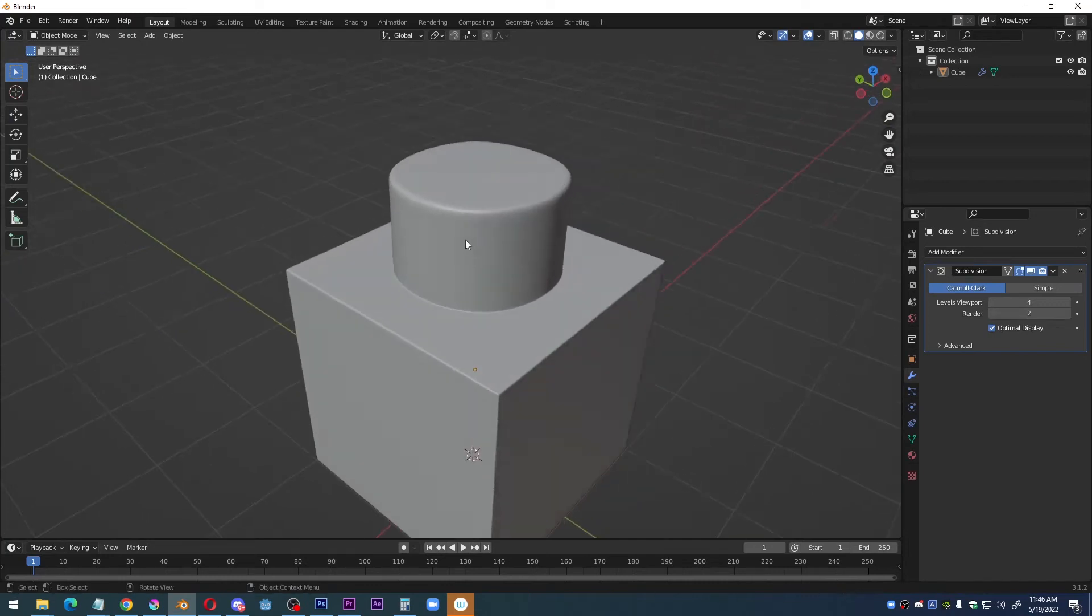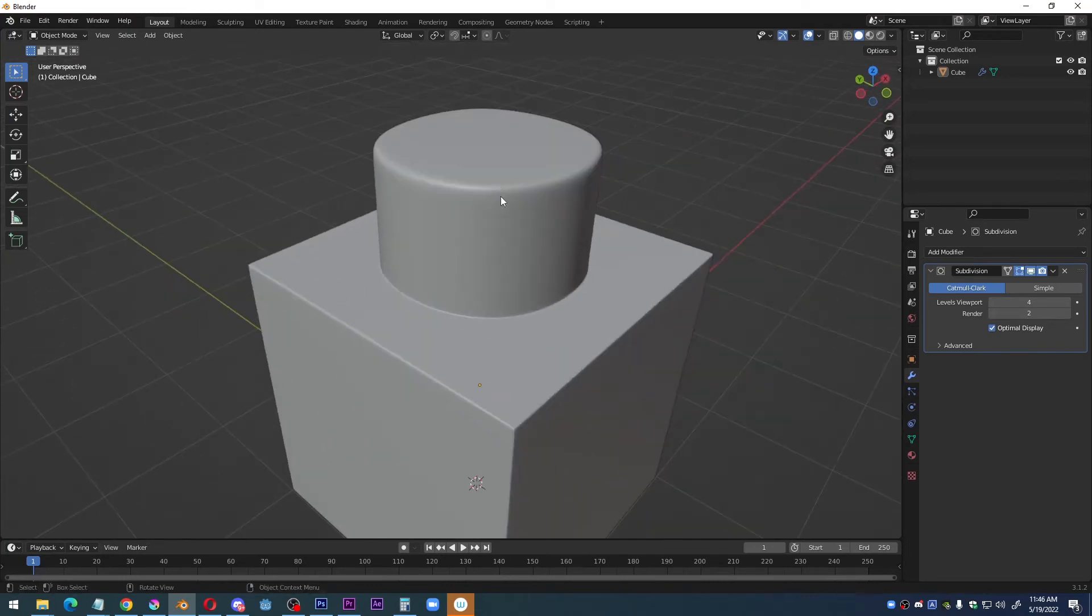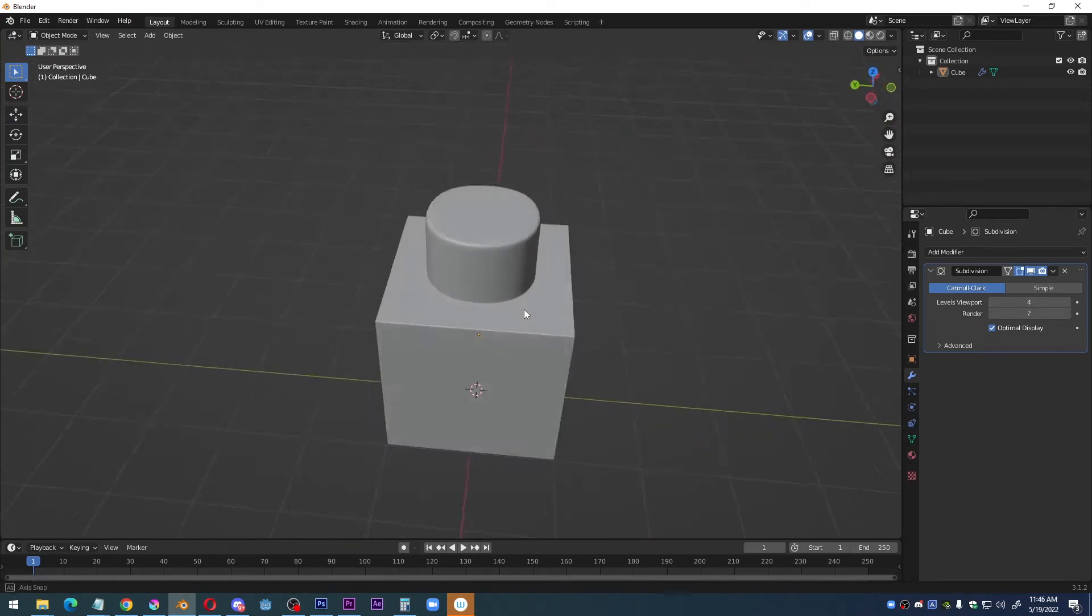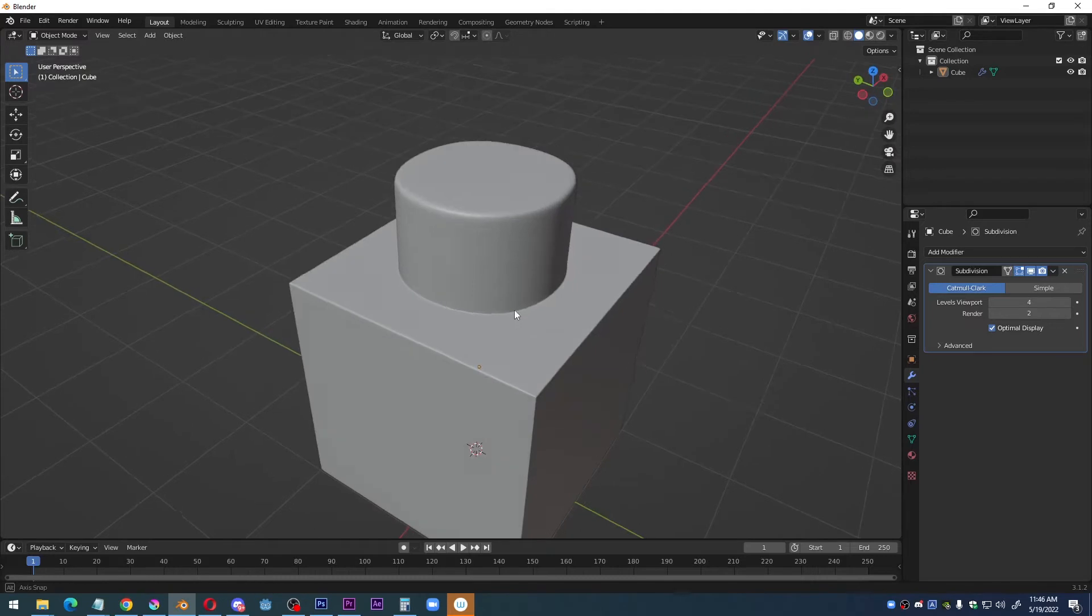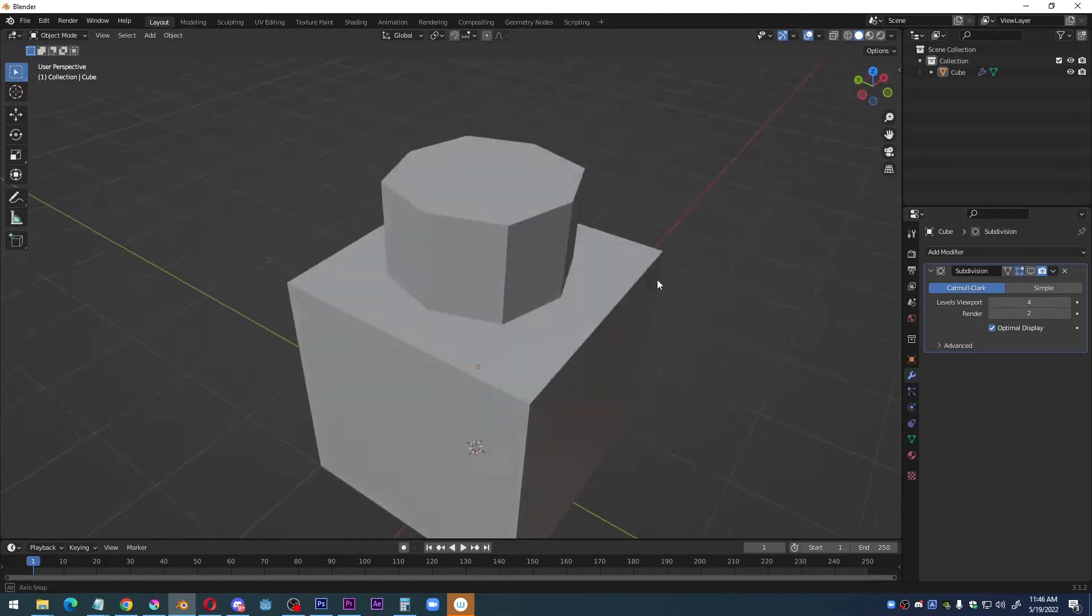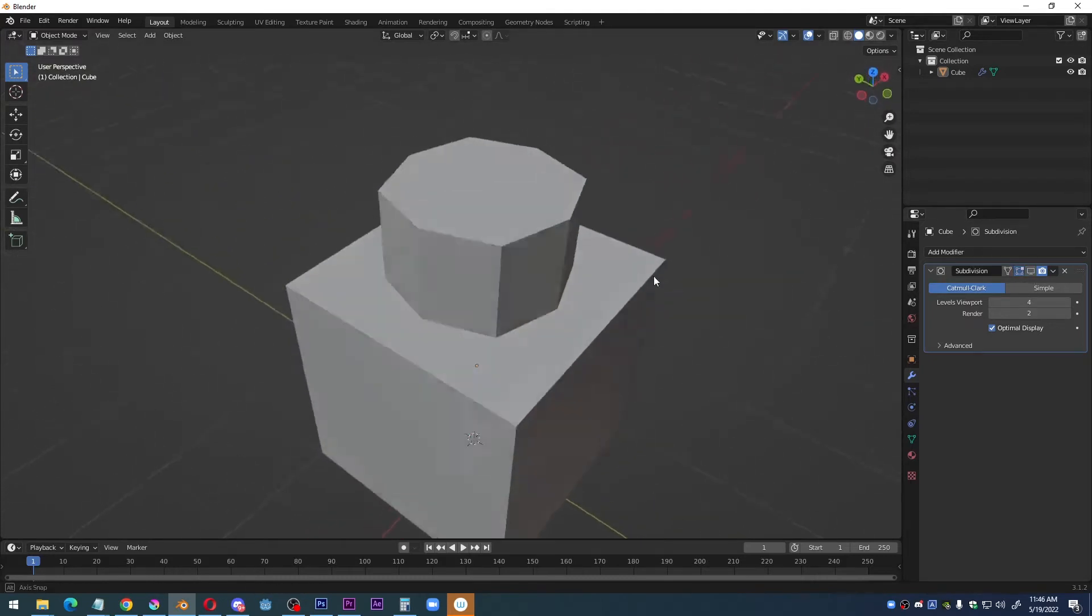A lot of people ask how do you make something circular or round from a low poly surface? Check out my subdivision surface modifier.